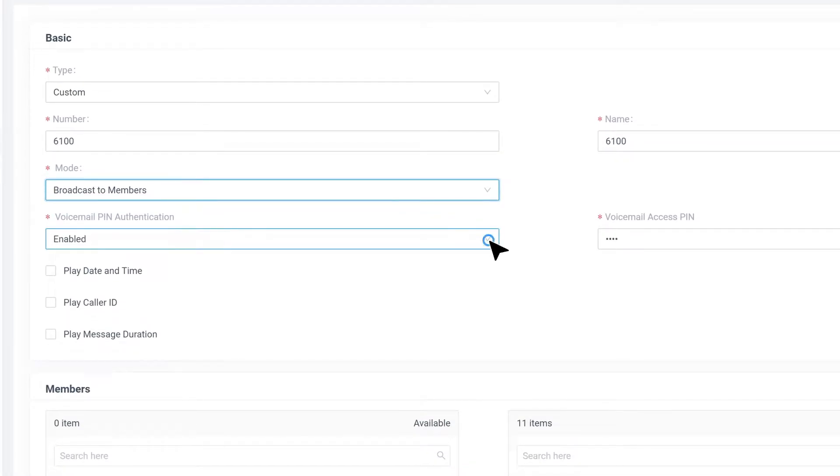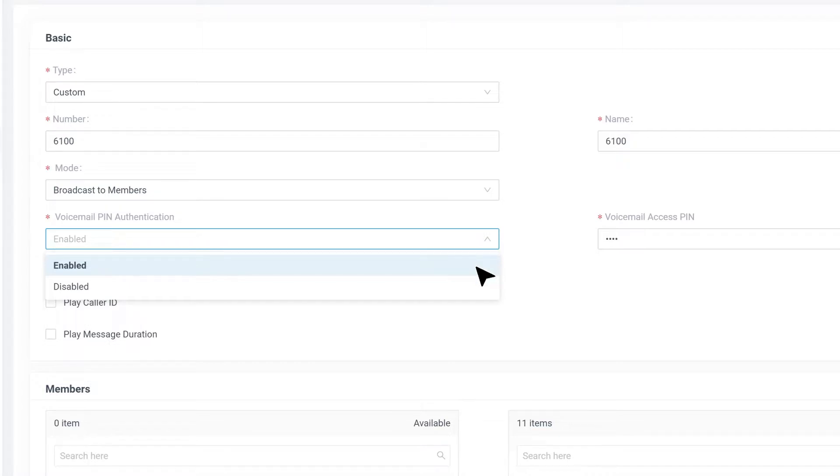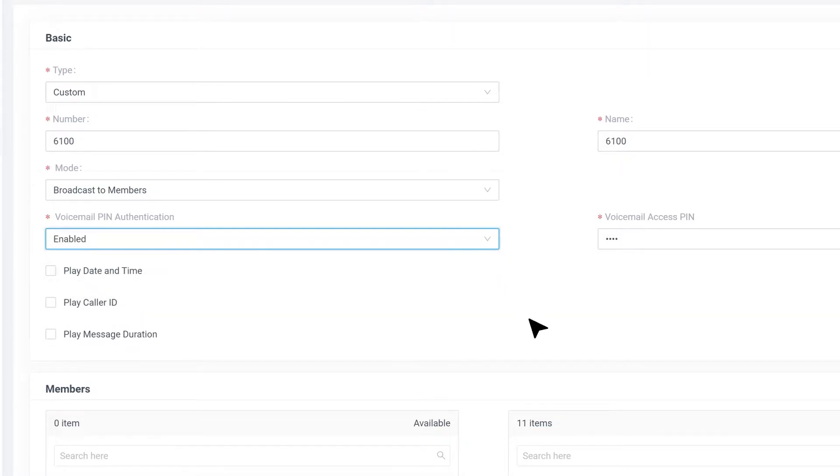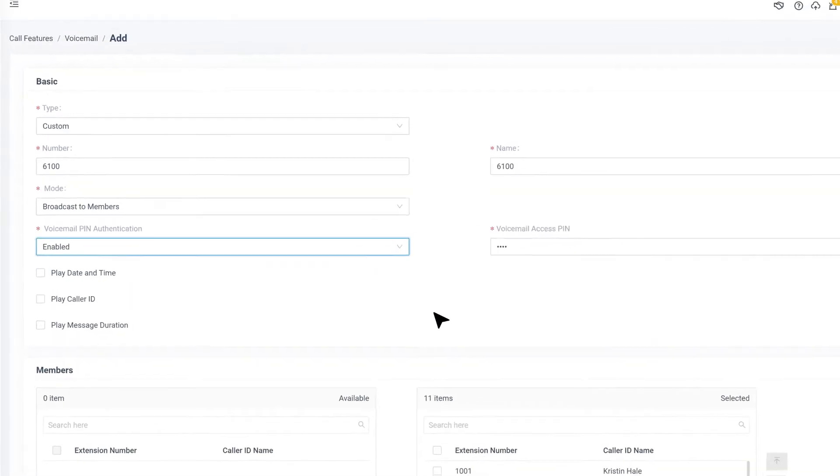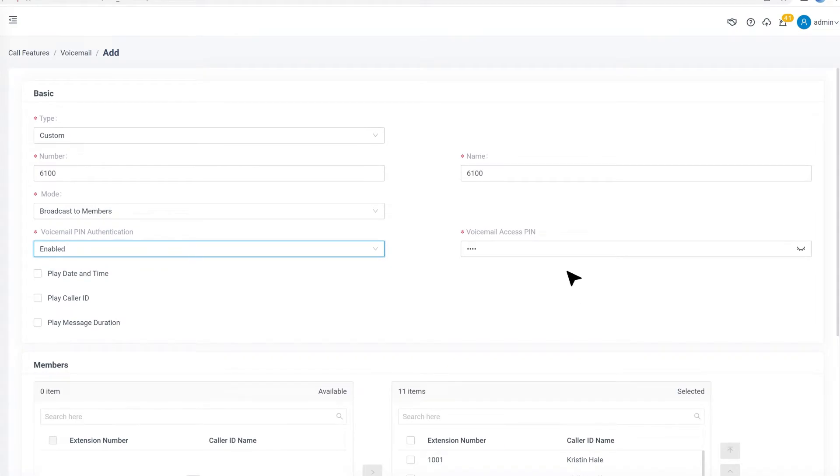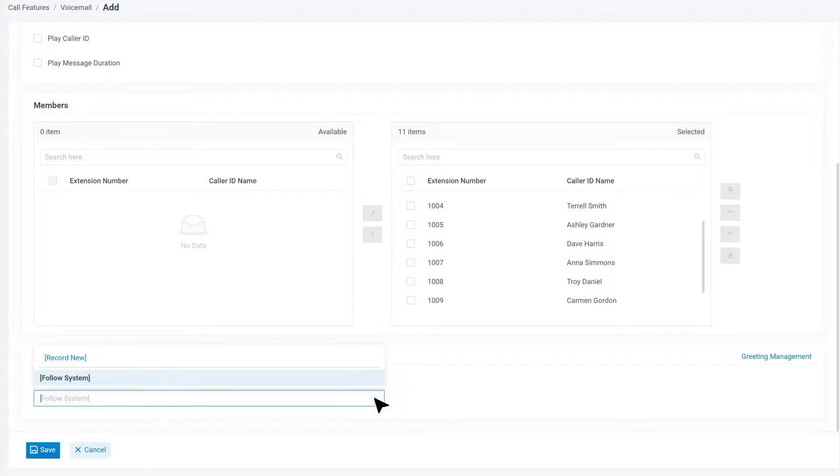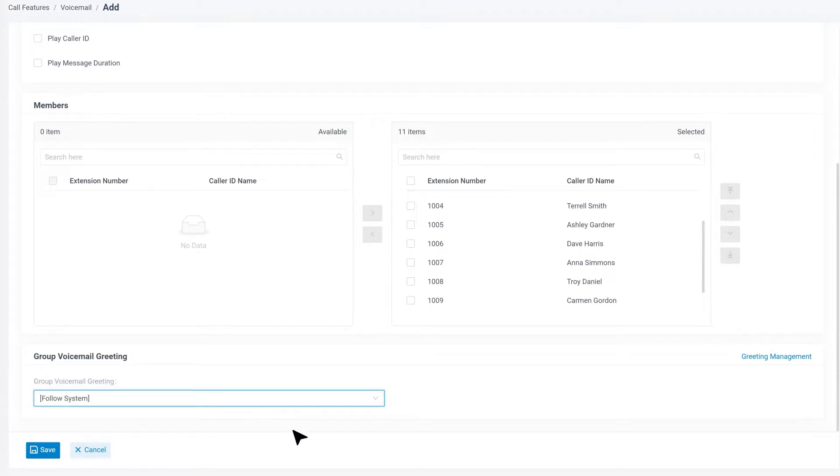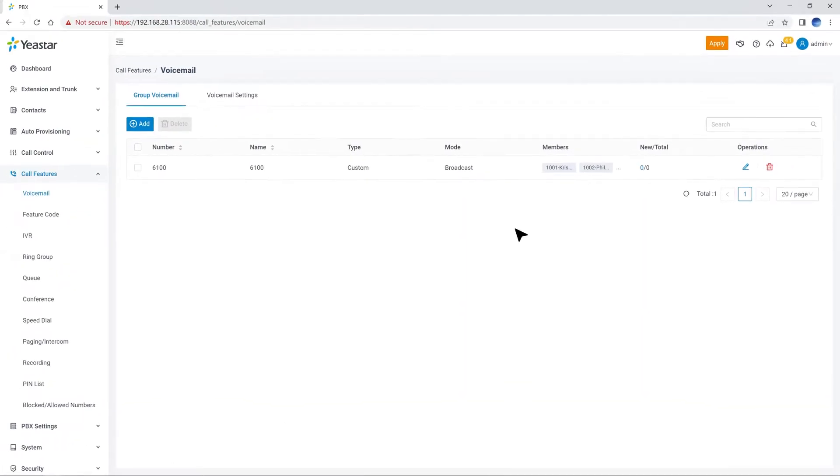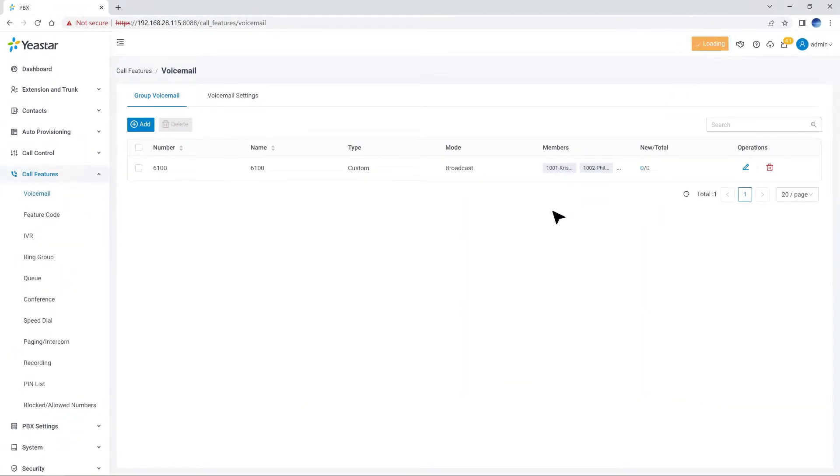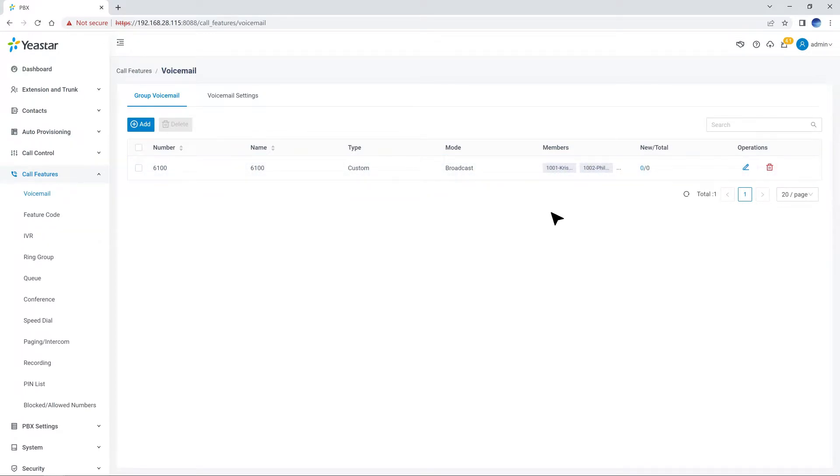We can also enable the PIN authentication for the group voicemail, so that the message will be more secured. And of course, if we want to set a greeting for this group voicemail, we can just scroll down to the bottom and click to choose from the drop-down list, or record a new one right away. When everything's done, we can click on Save and Apply. Now we have a group voicemail for dealing with phone calls for support team.